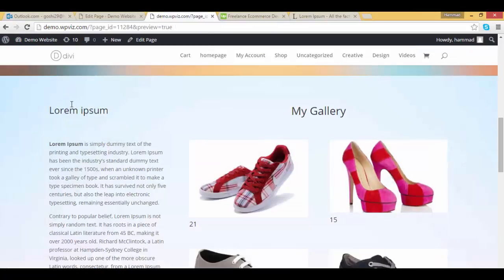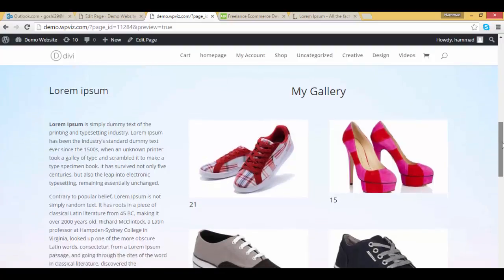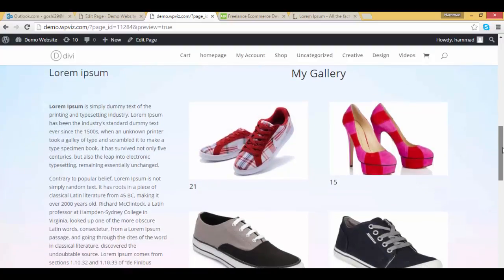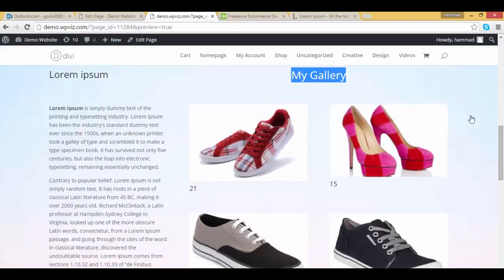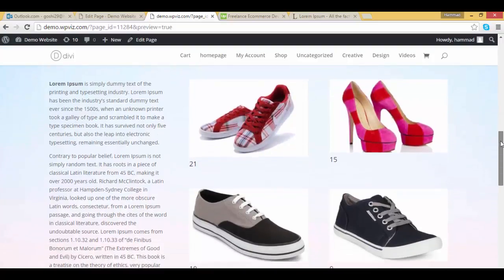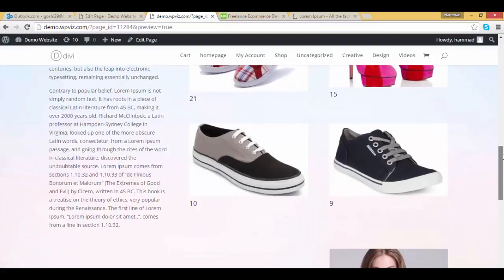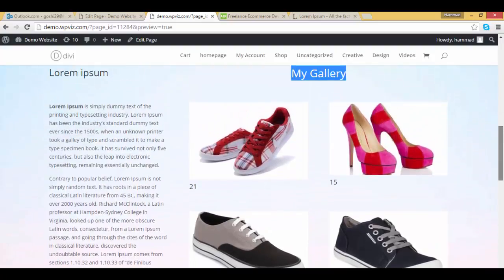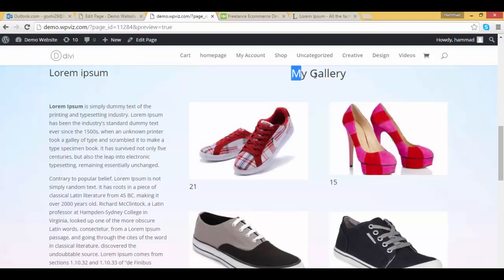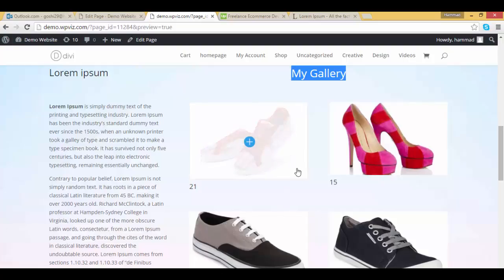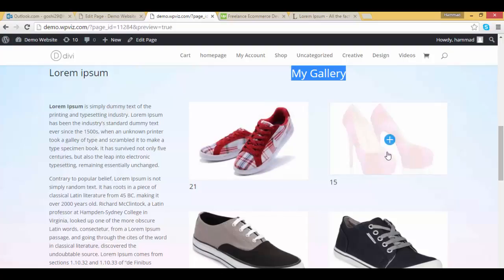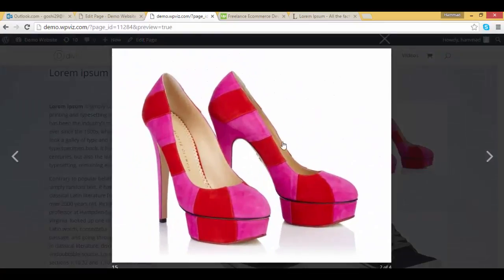Okay, so this is the demo site and this is the gallery which I'm going to show you in a few minutes, how we can create this gallery using Divi. When you click on the gallery images it is popped up.